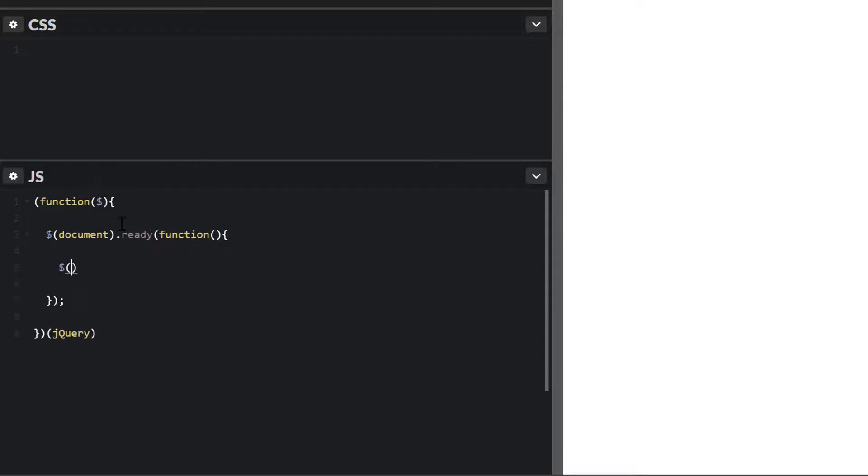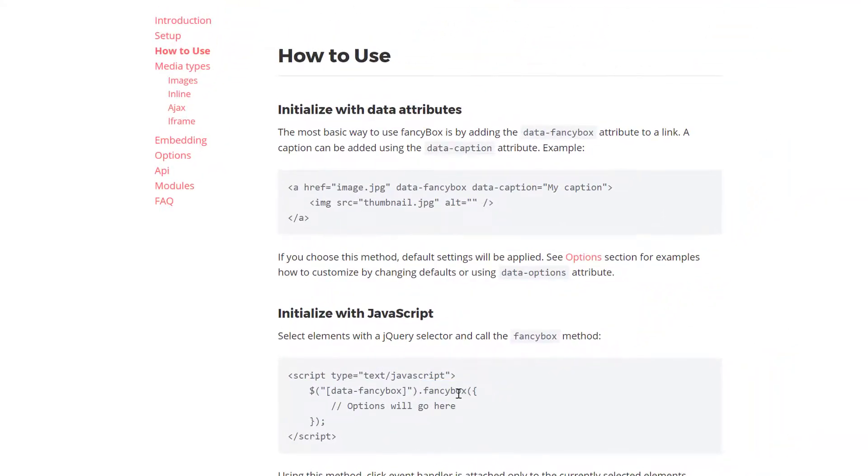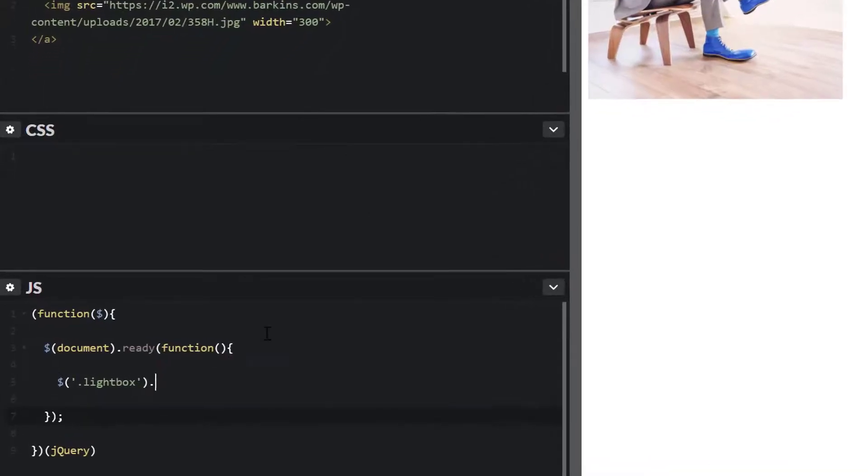So now we want to target that lightbox link. We go back to the documentation page. You'll see that they want us to run fancy box methods. So if we just go ahead and run this by default, let's see what happens here.